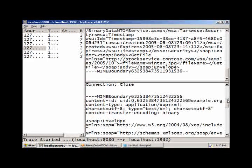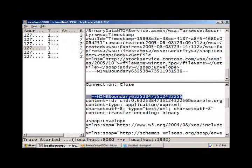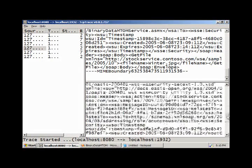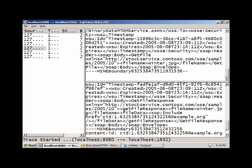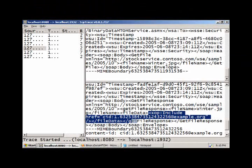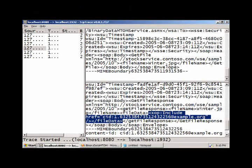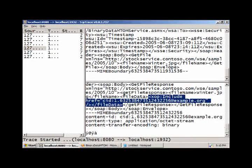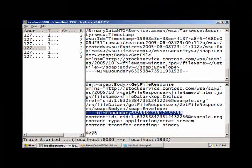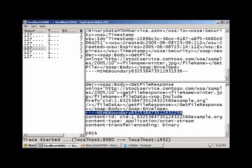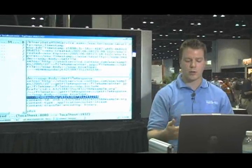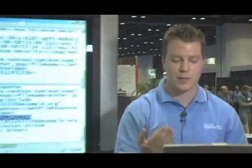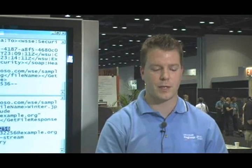If we scroll down here, this is the response we got from the service. Notice it's also MIME encoded. There's this interesting element called an include element. This include element allows me to point to a MIME reference somewhere in this response. That MIME reference is here as another part of the MIME message. This gives us a very efficient way of serializing binary files across the wire.